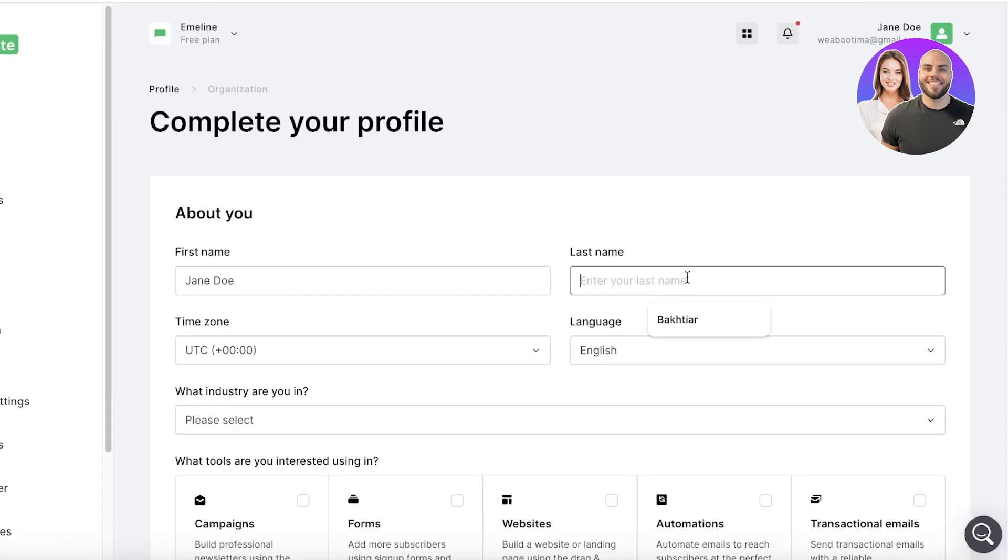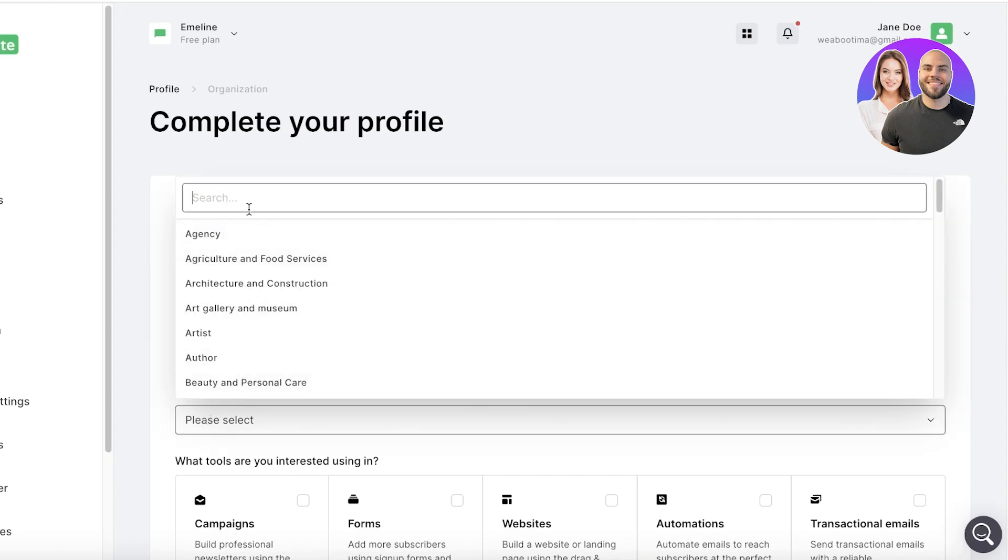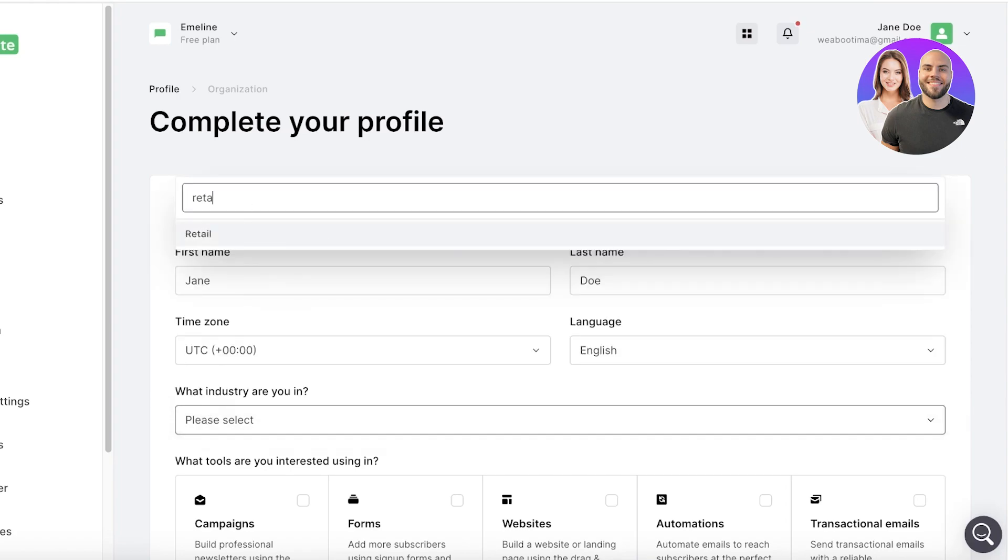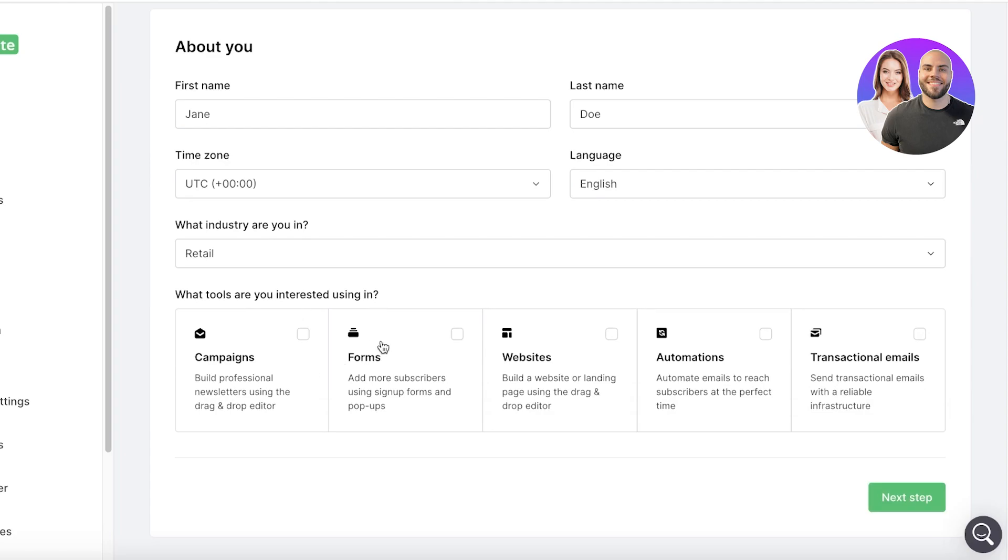We are going to go ahead and complete our basic info, so the first name and the last name, and then our industry, which is going to be Retail. And then below that we are interested in Campaigns, Forms, and then I'll click on Next Step over here.